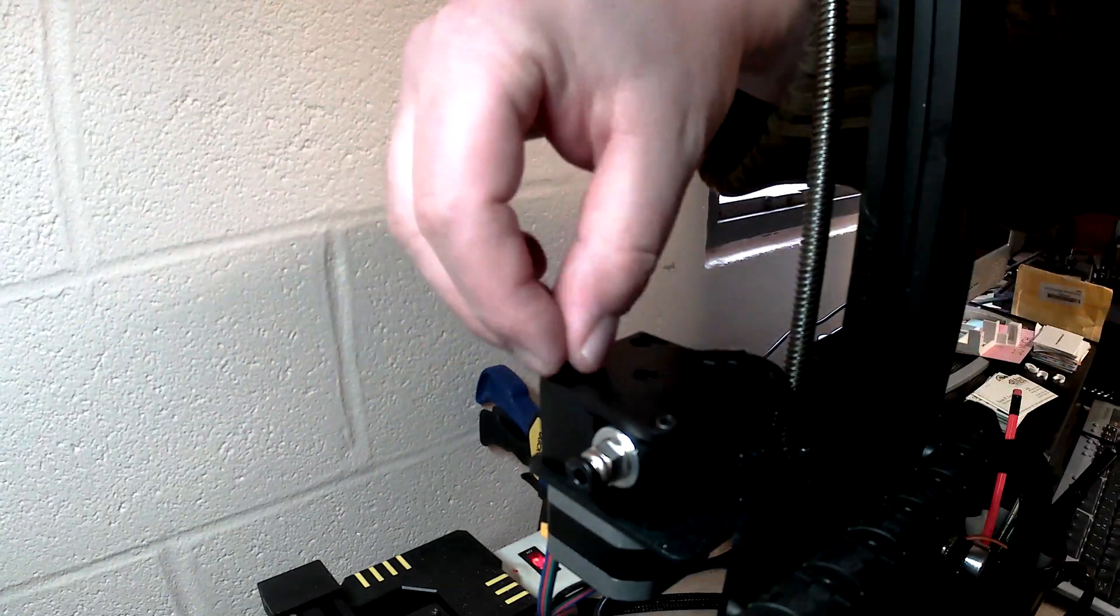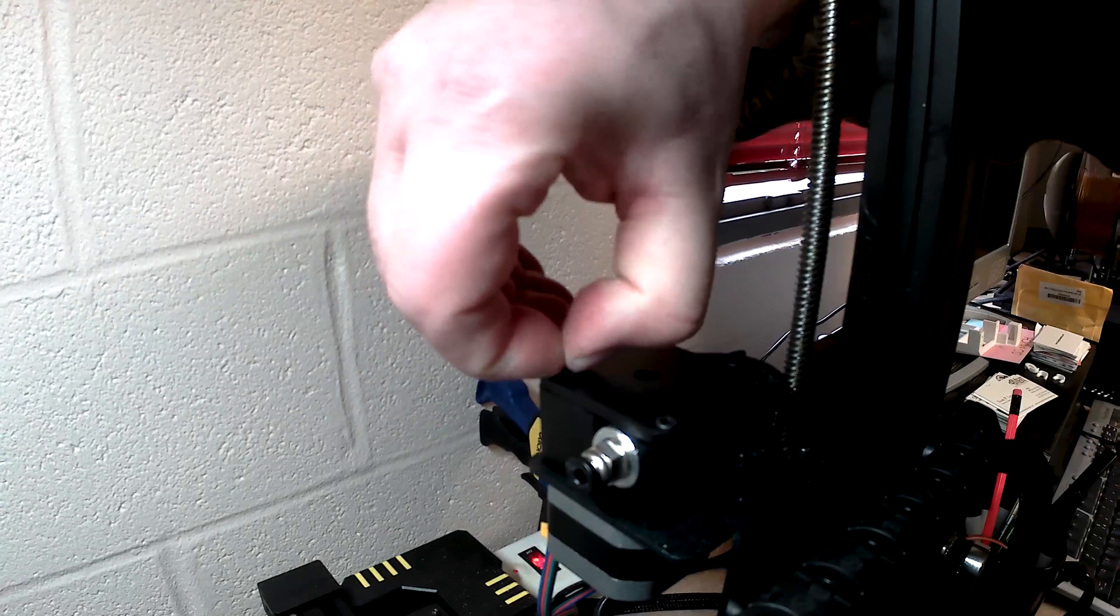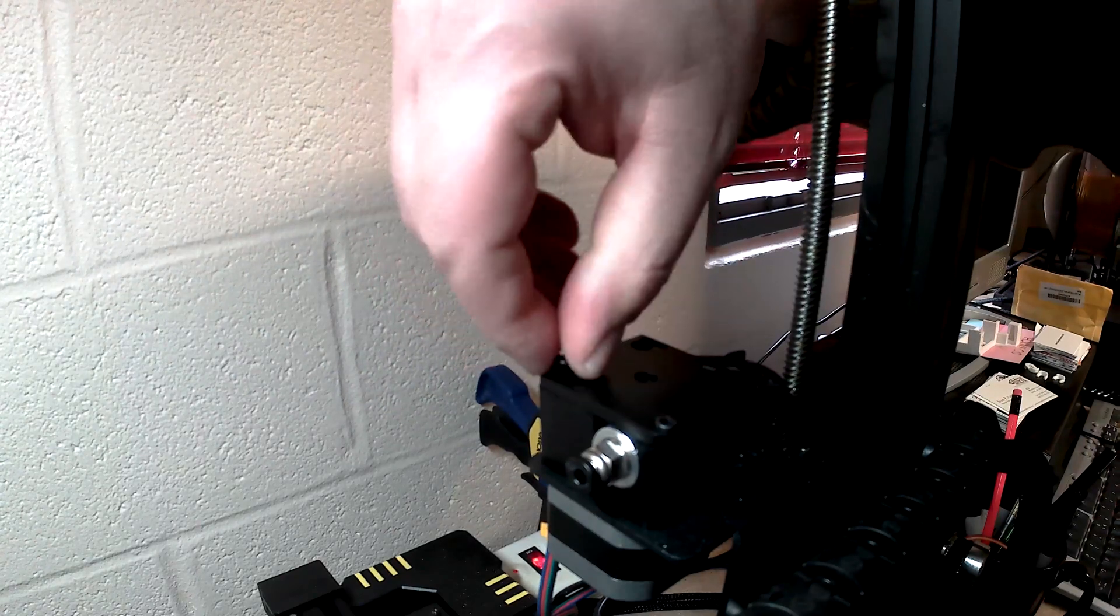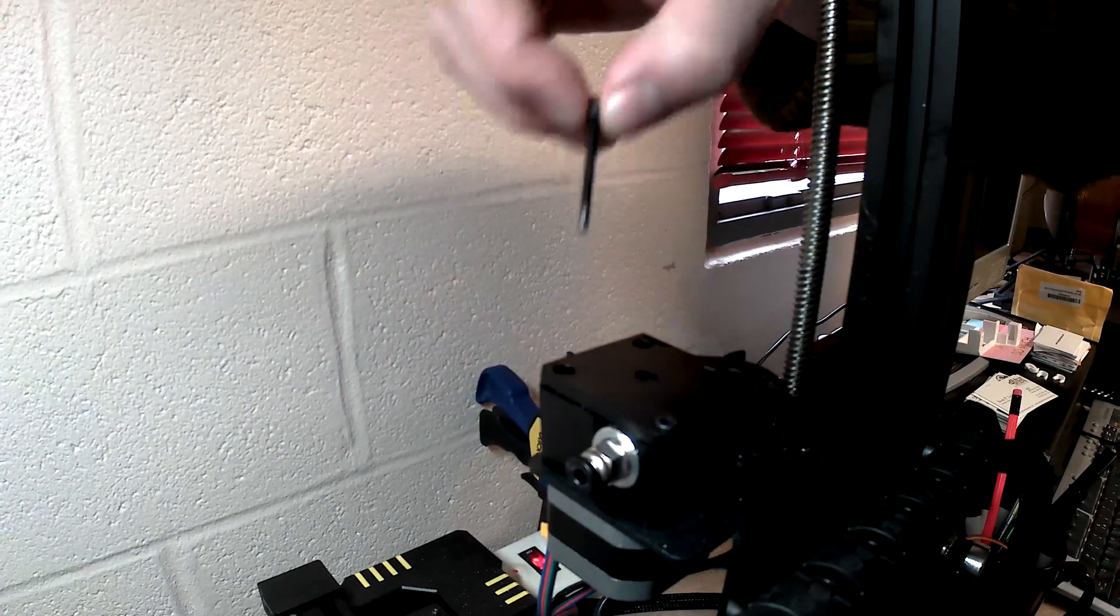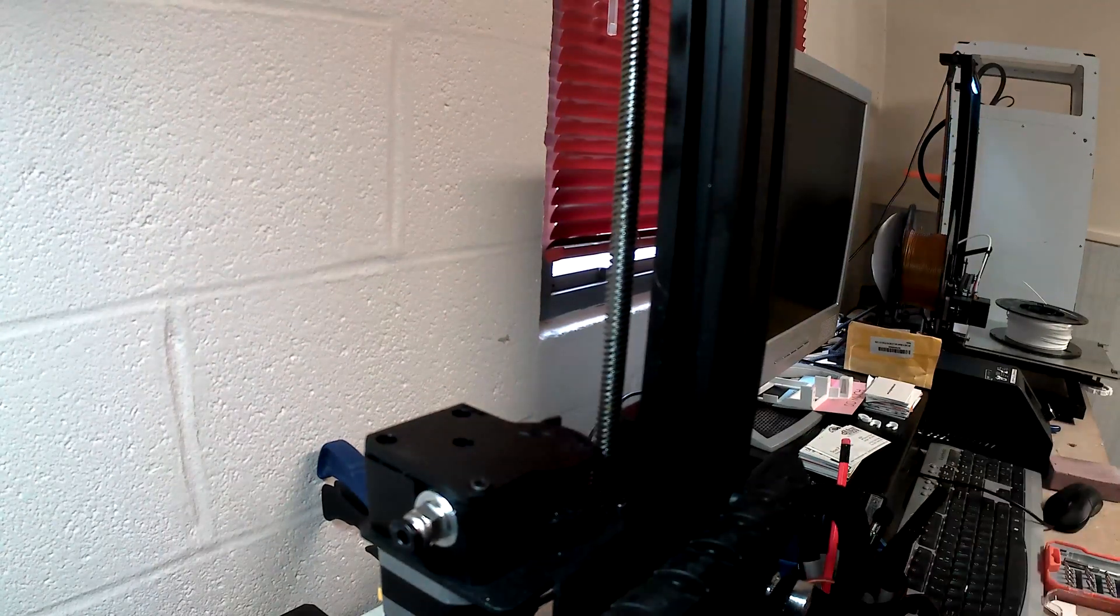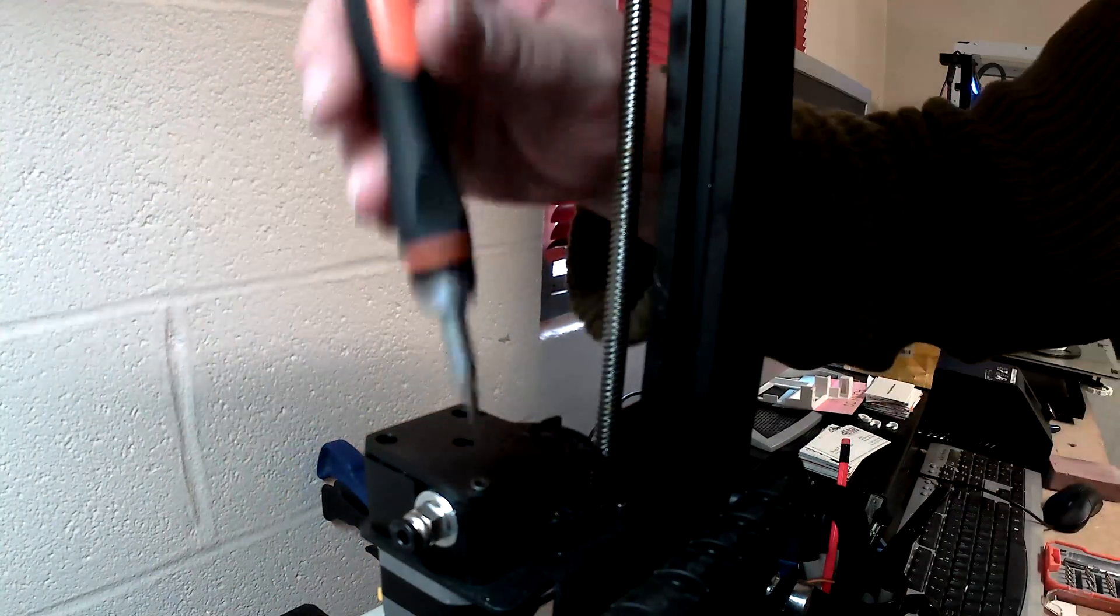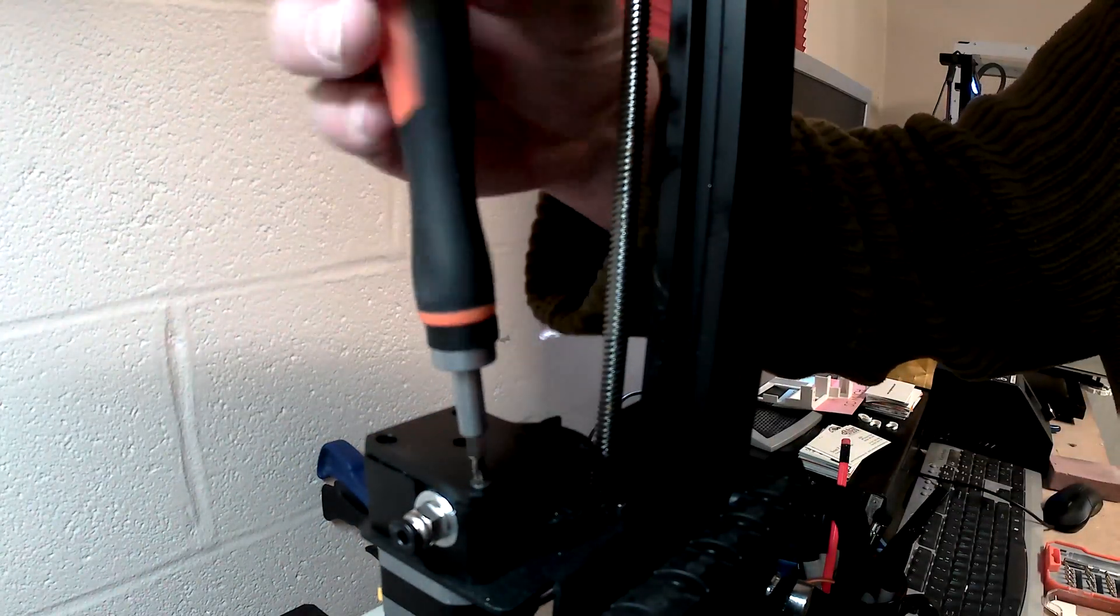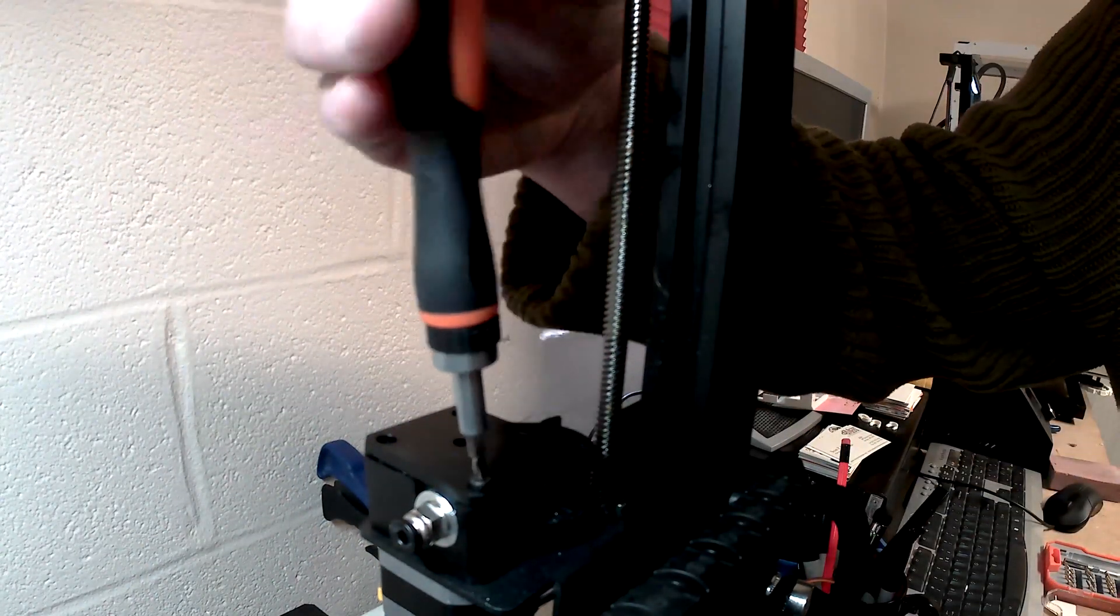I'm using regular Torx head bits on this, not Allen's, which is what it recommends, and what you should probably use to avoid rounding out your screws.